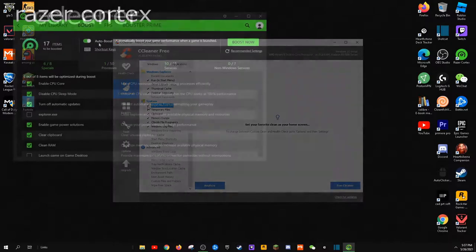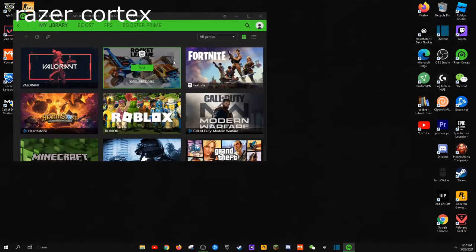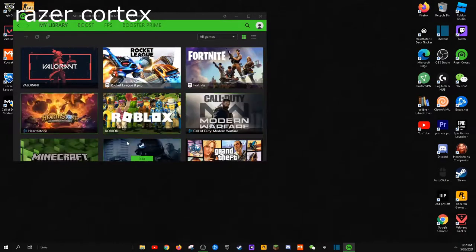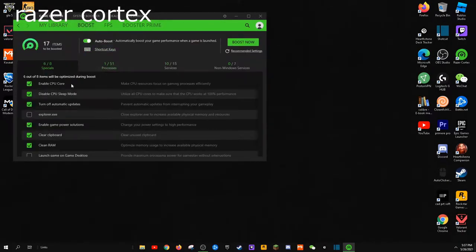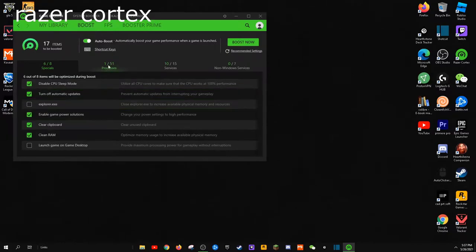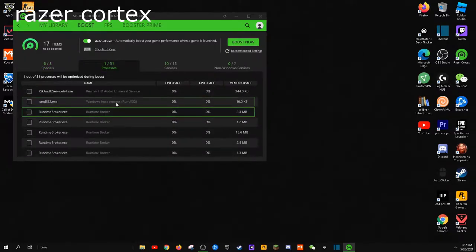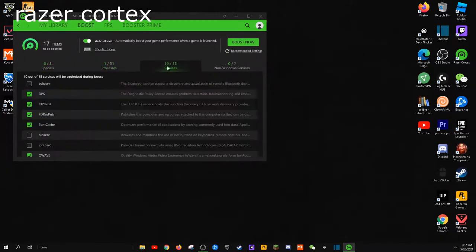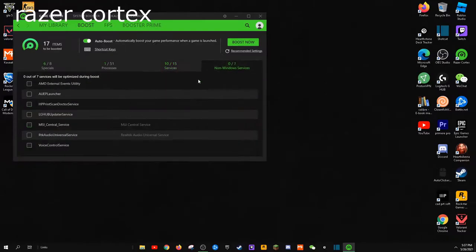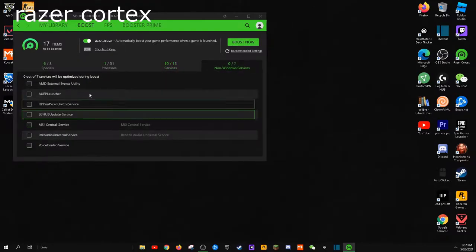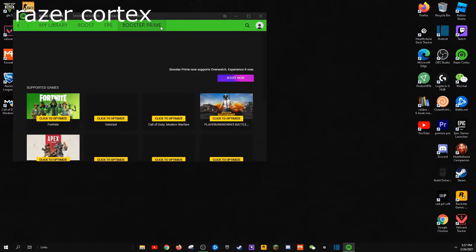My second tip to improve FPS is downloading Razer Cortex. Razer Cortex helps optimize gaming specifically. You can select the game optimizer and check the boxes of what you want running in the background.